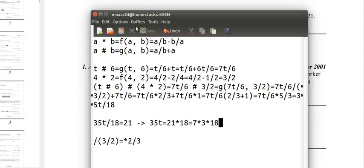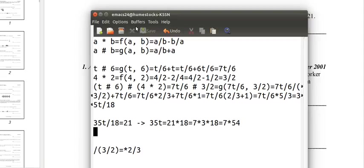21 times 18: 21 is 7 times 3, so it's 7 times 3 times 18. 3 times 18 is 54, so it's 7 times 54.